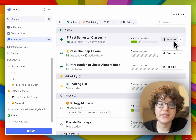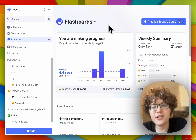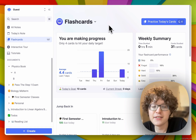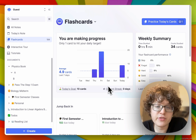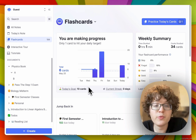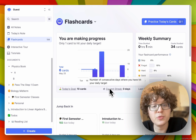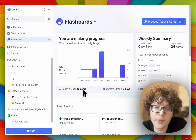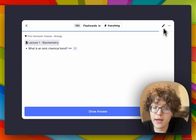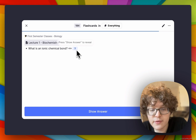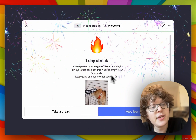We've also added a variety of new statistics to help you see your learning progress. At the top, you can see a chart of the number of cards you've practiced each day for the past week. We're also now showing your daily goal and streak more prominently. The goal is to practice 10 cards a day here, but today I've only practiced nine. If I jump into practicing and review this idea, press show answer, and then give it a review, you can see that I've now hit my one day streak.